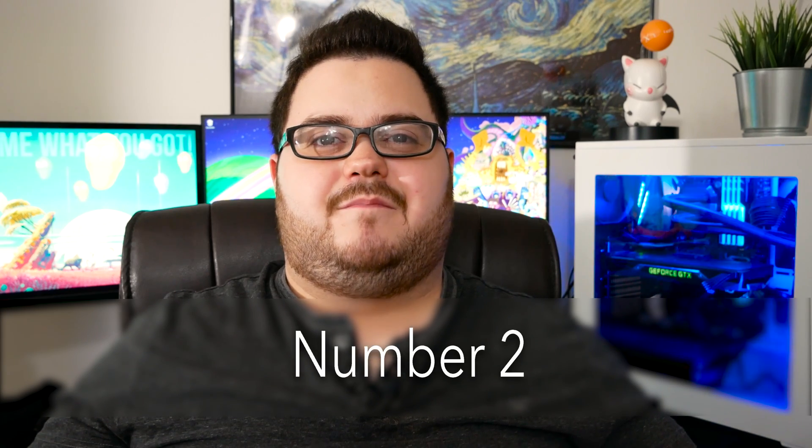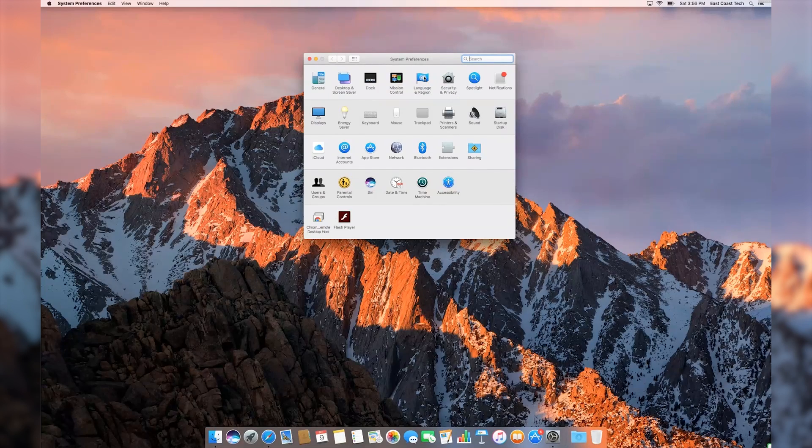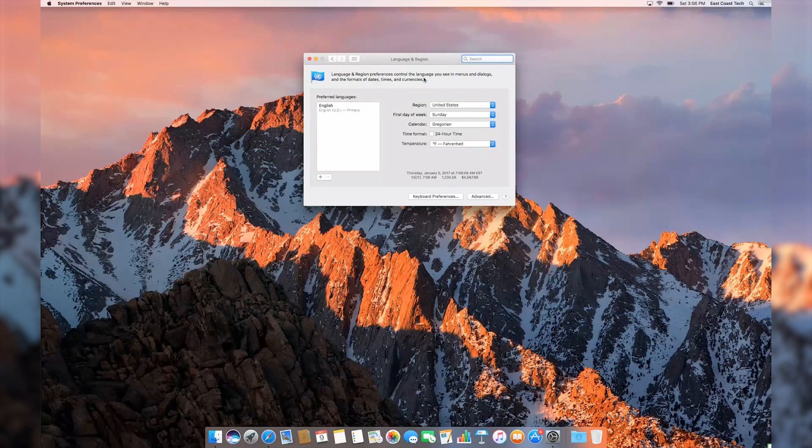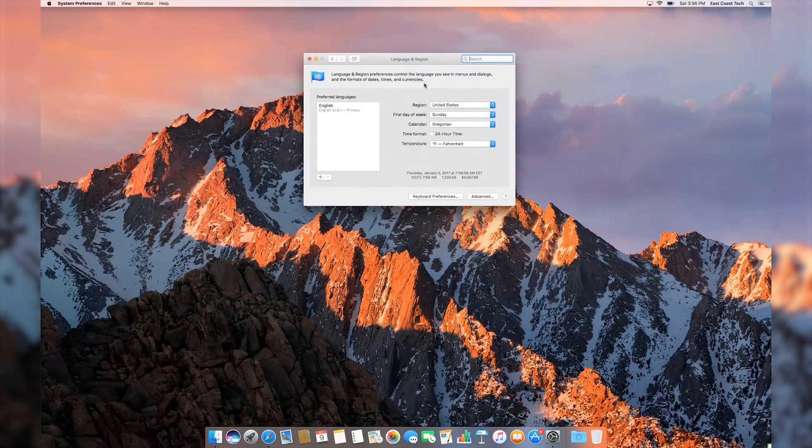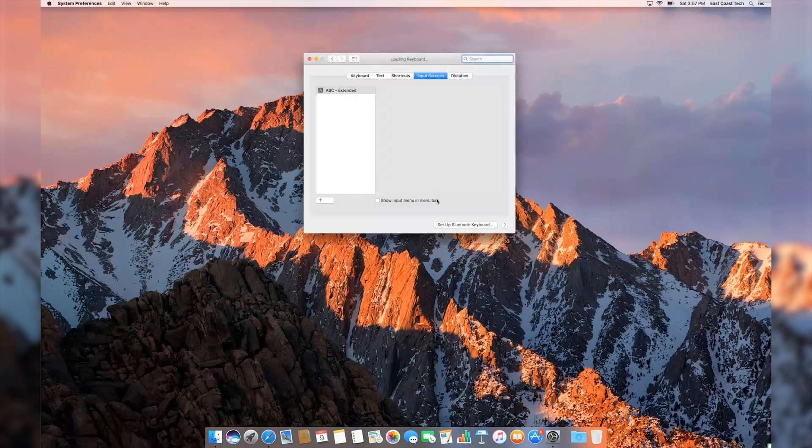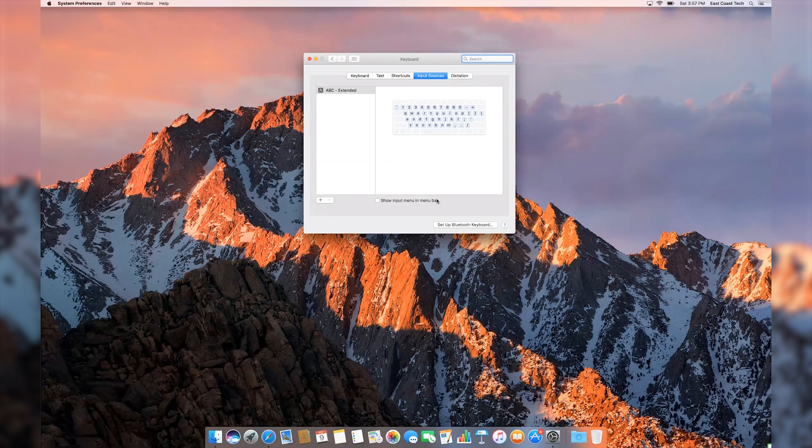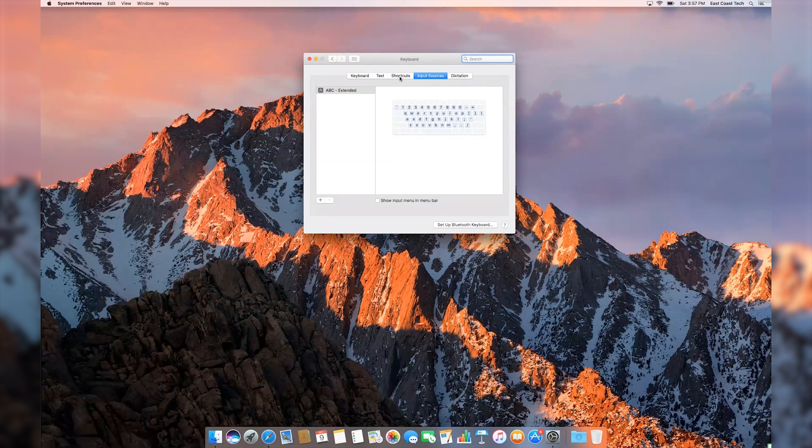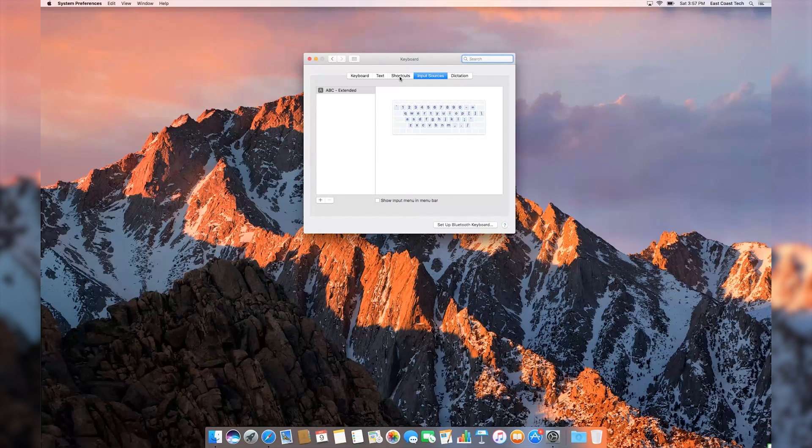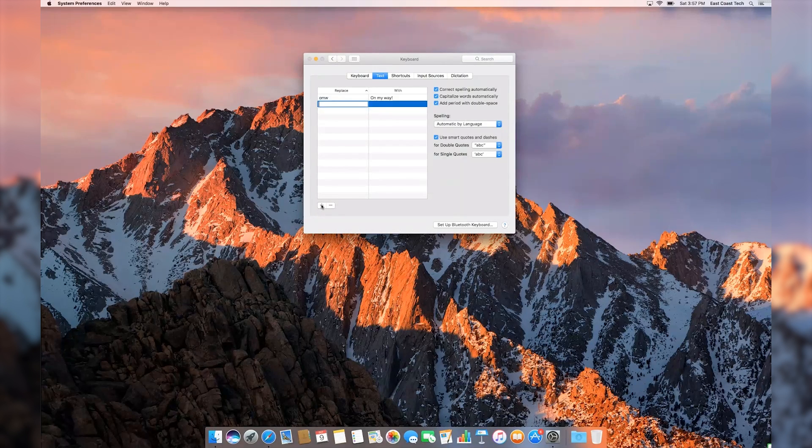Number 2. Did you know you could customize keyboard shortcuts to automatically spell out words and phrases? You could program your MacBook to swap out BRB for Be Right Back, IKR for I Know Right, or FML for, well, you get the idea.